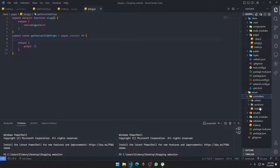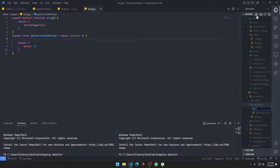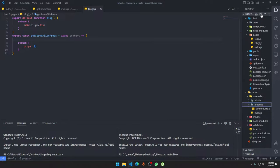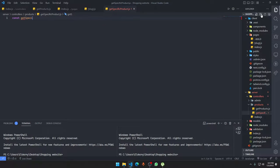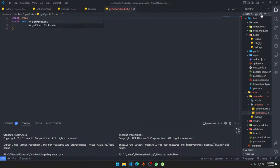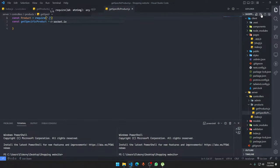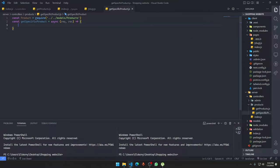In the controllers, we already have getProducts. We'll make another one called getSpecificProduct.js. Constant getSpecificProduct is going to be an asynchronous function. It will get a response and work according to that. We'll require the product model. We'll be getting some data from wherever we're calling this, and we'll do a GET request, sending some data through the query string — specifically the slug.